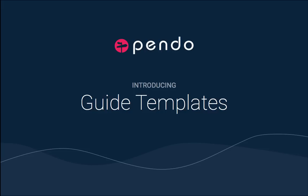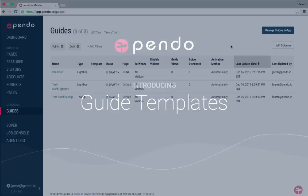Guide templates are a powerful new feature in Pendo. They make it easy for non-technical users to create guides and allow multiple guides to be created much more quickly. This video will provide a quick overview of the feature and how you can use it.